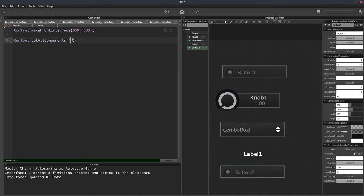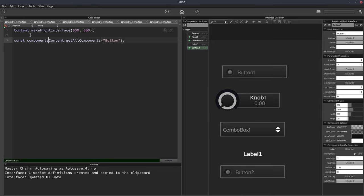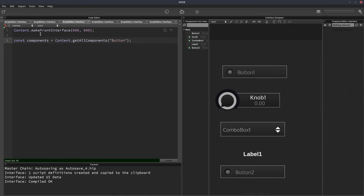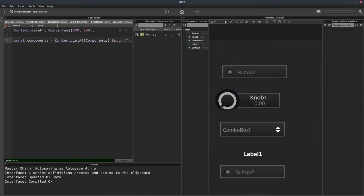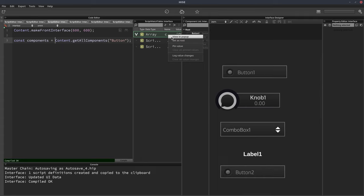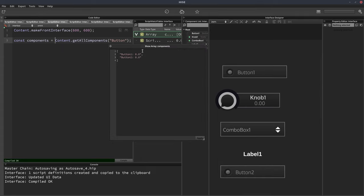So if I put button in here, and if we save the output of this function call into a variable, we'll call it components. And I'll hit F5, and if we have a look inside that variable now, we'll see it contains button one and button two. So we get references to those components.